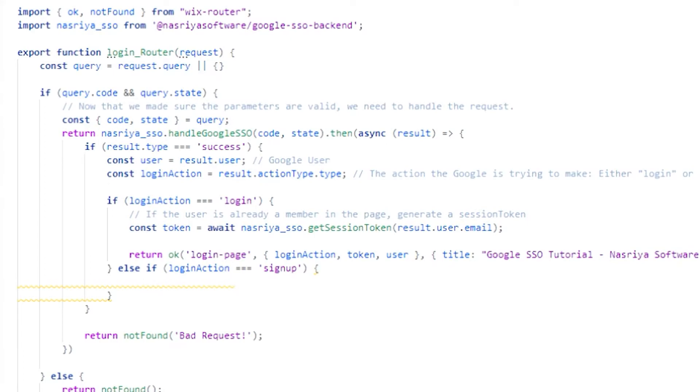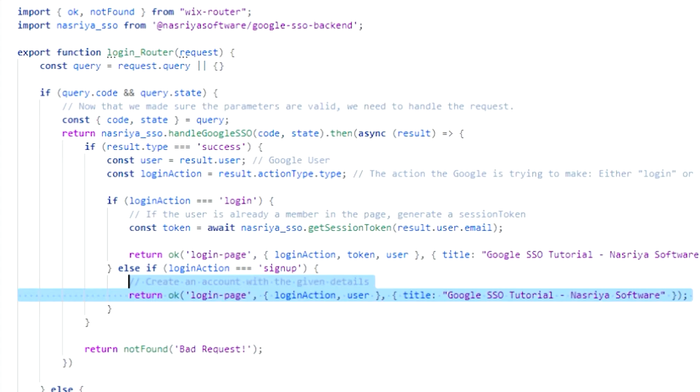Optionally, you can pass a custom title and description to the login page. If the user is new to your site and is trying to sign up, you can create an account for him, then return the response.